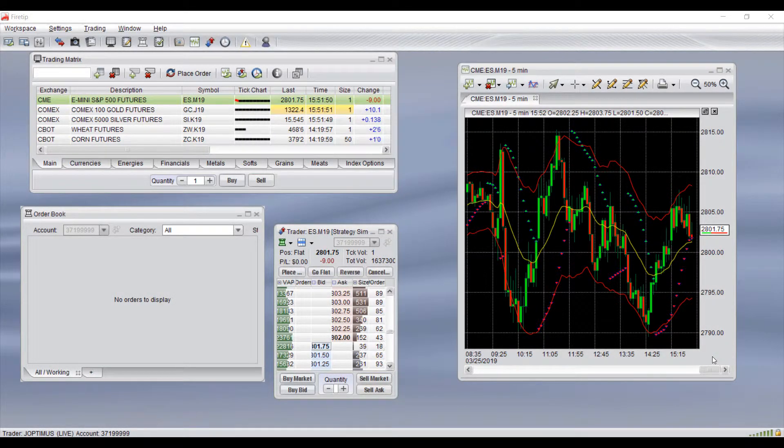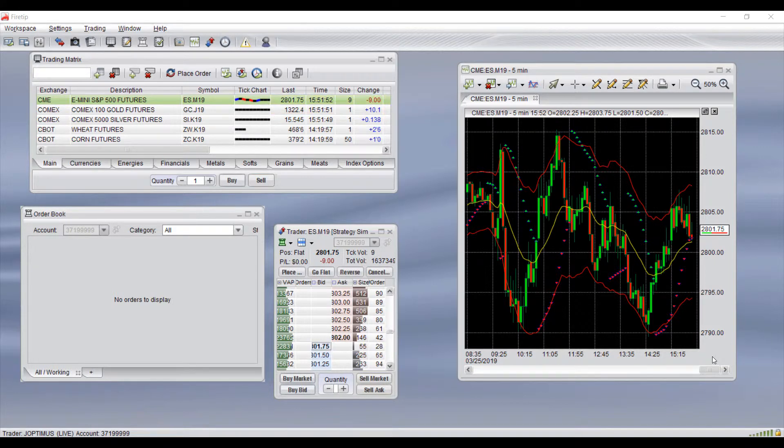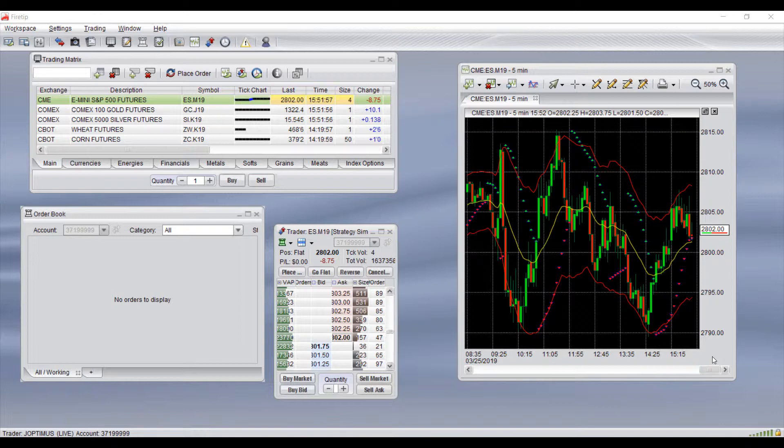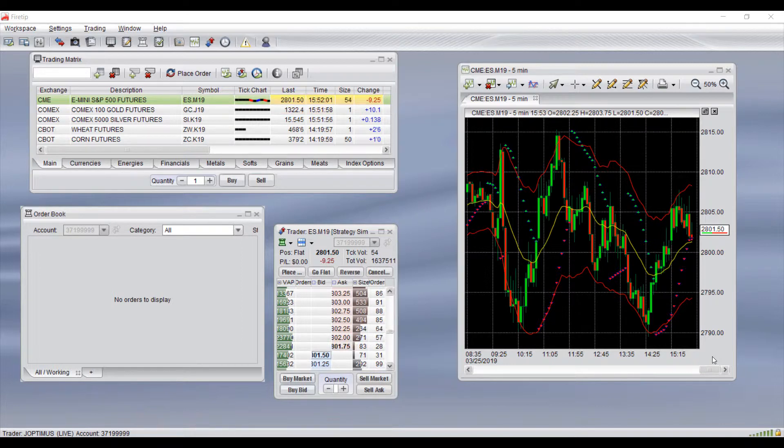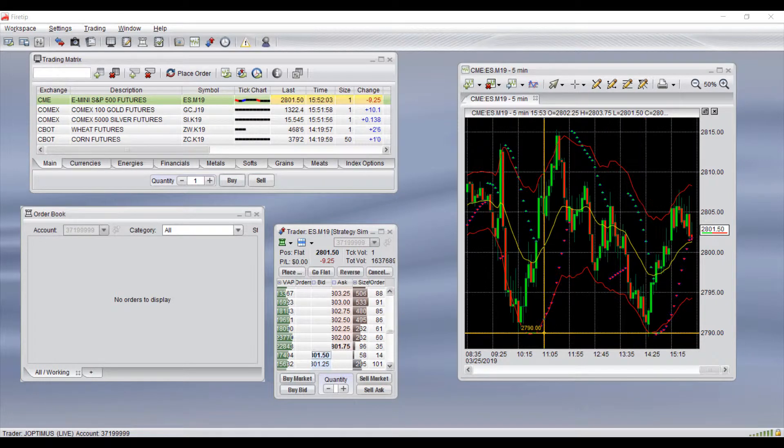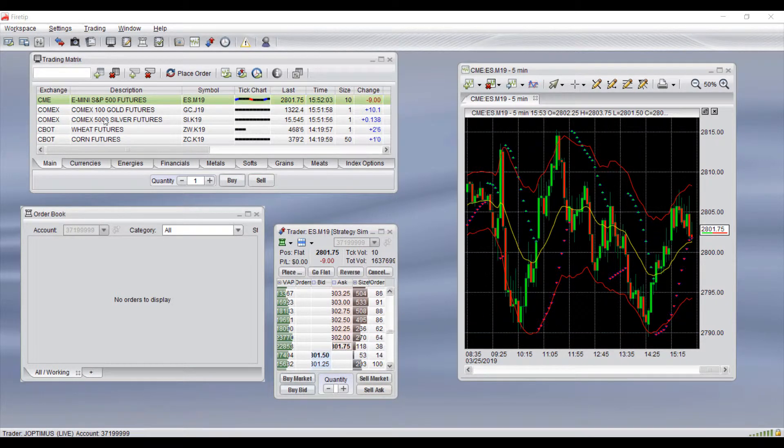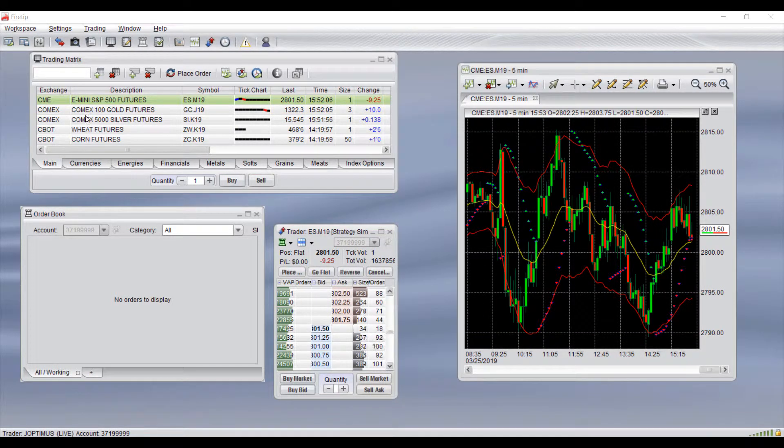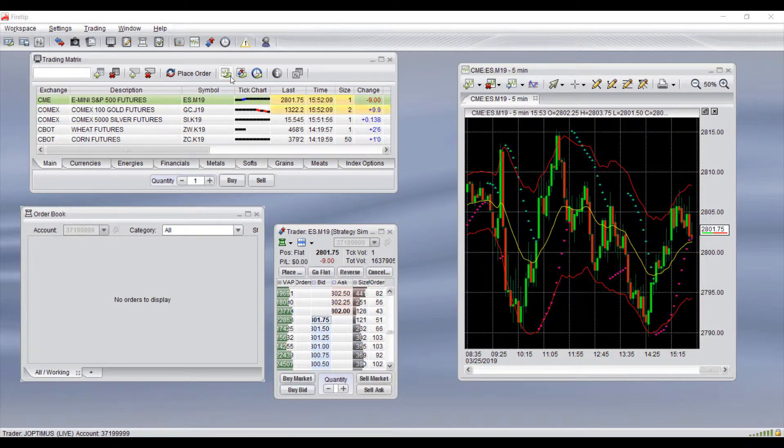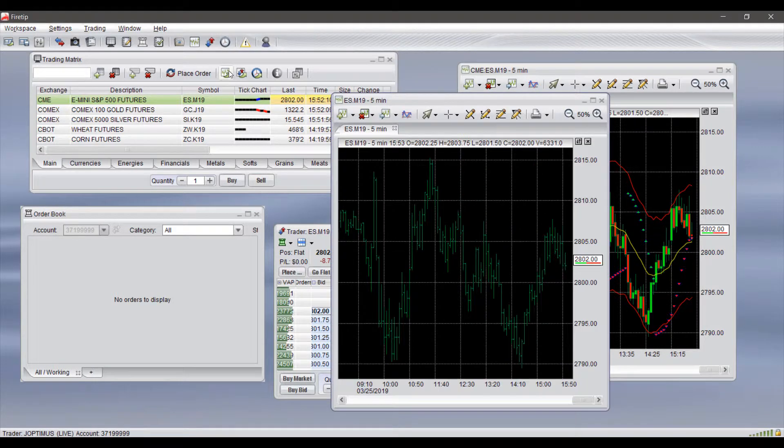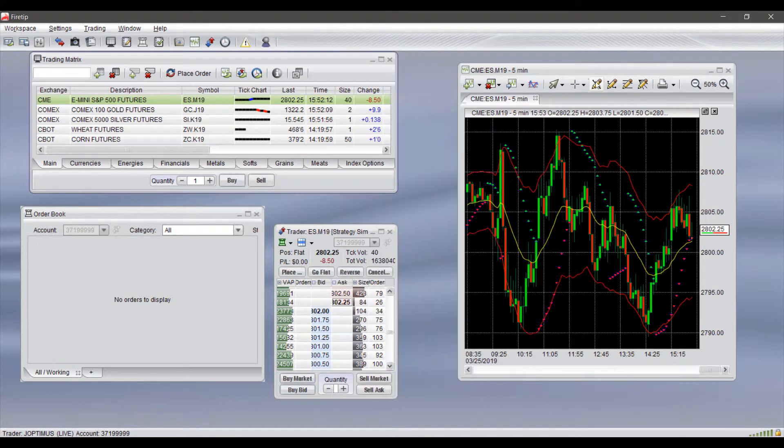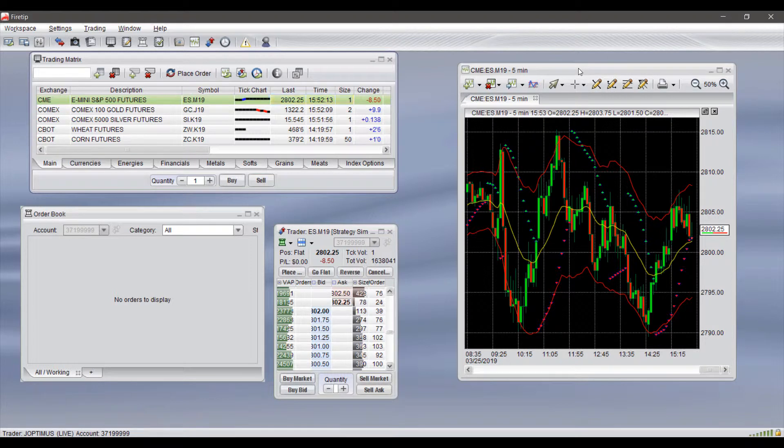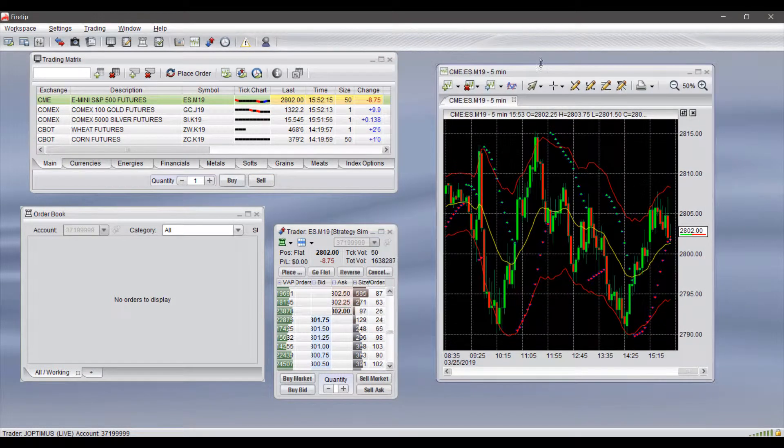Hi, this is Jake from Optimus Futures. In this video I'll be showing you a unique method on how to trade directly from your chart. First, if you don't already have one open, you should open up a chart. To do this, I suggest going through your quote board, selecting the contract you wish to trade, and then clicking on your open chart button.